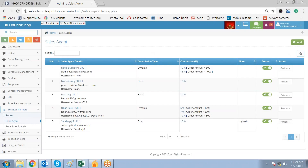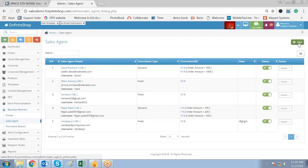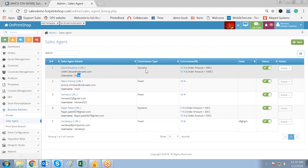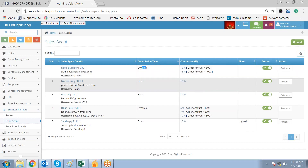To create a sales agent you have to go to Business Partners, go to Sales Agent, and click on Add. Now we'll create a new sales agent from here. You can see the name of the sales agent, the email ID, and the username. In the commission type there are two different types of commission: dynamic and fixed. In the fixed commission you have a fixed commission irrespective of the order amount. When you select the dynamic type of commission you have different ranges of commission that can be given to your sales agent.